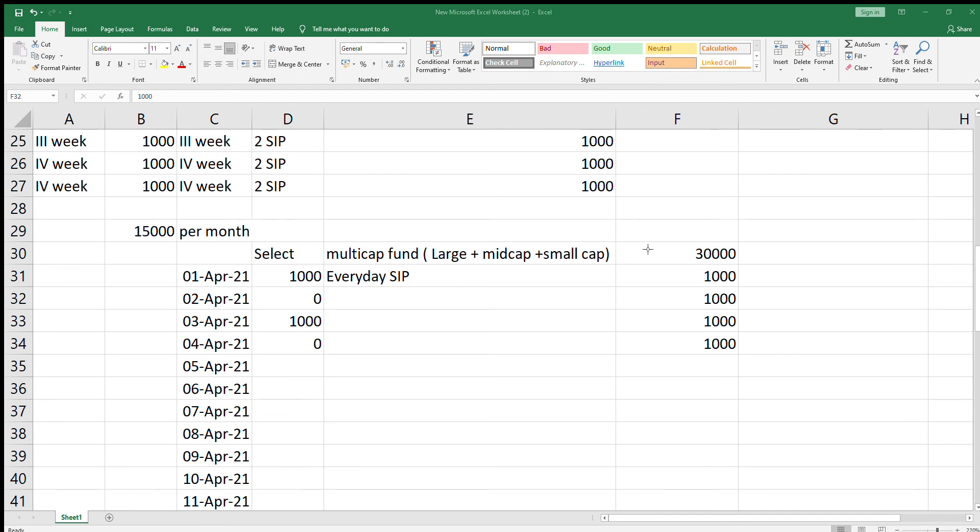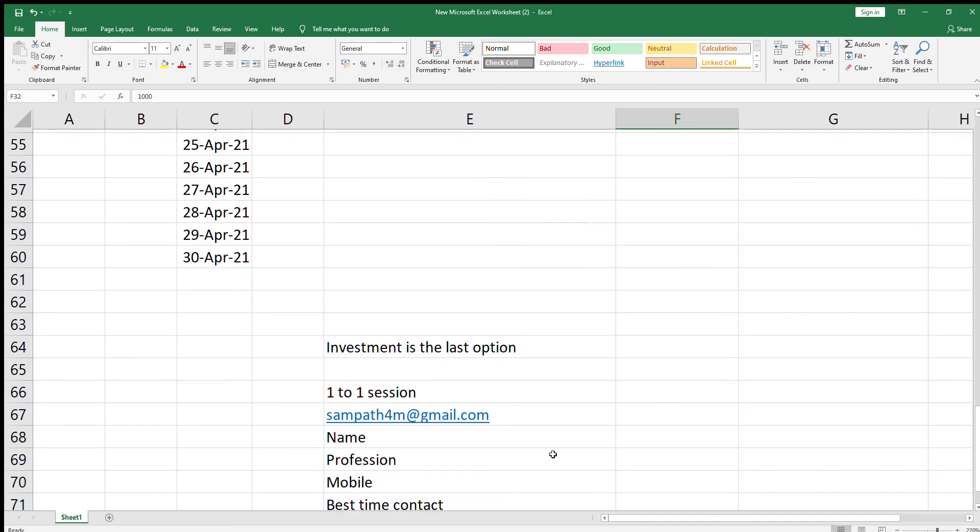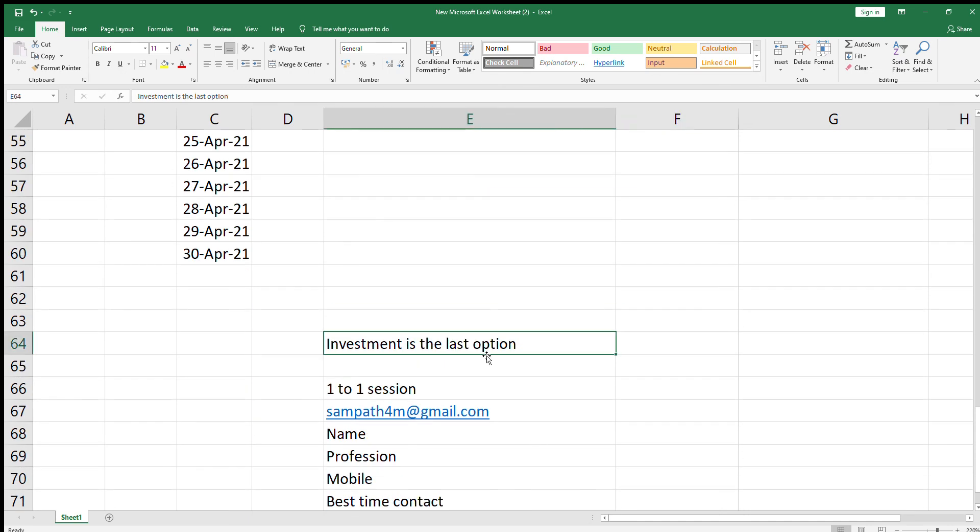Actually, investment will be the last option. Before that, you have to do many requirements to be fulfilled before investing.